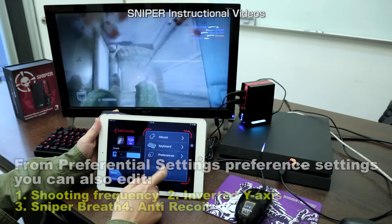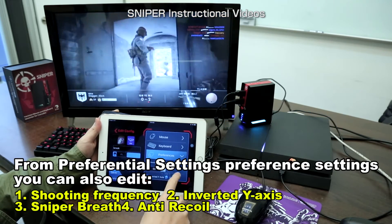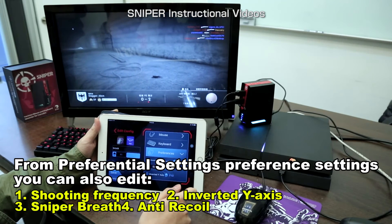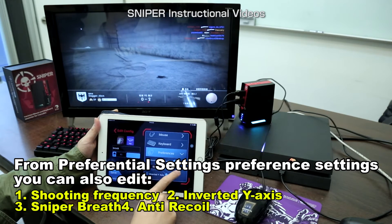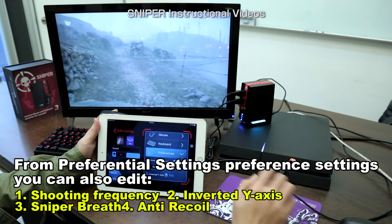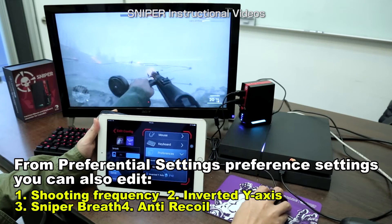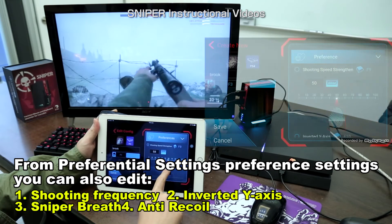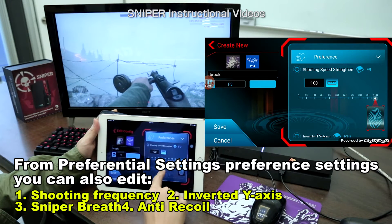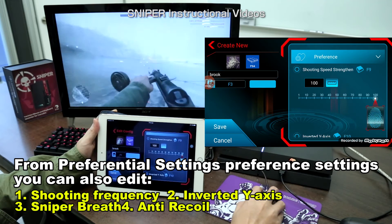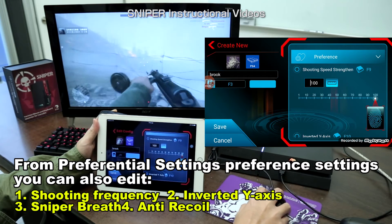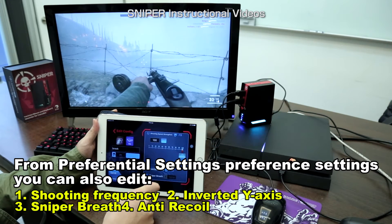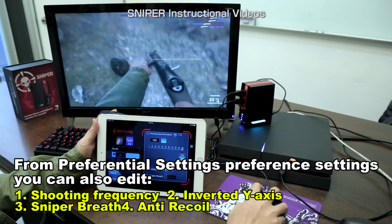And the last one is preference, which is for you to set your preferential settings. The first one is shooting speed strengthened — now the value is 50. Then set it to 100 and you can obviously feel the difference. As for inverted y-axis, sniper brass, and anti-recoil, you may try to play it to see the difference.